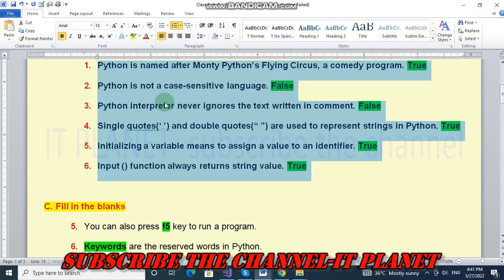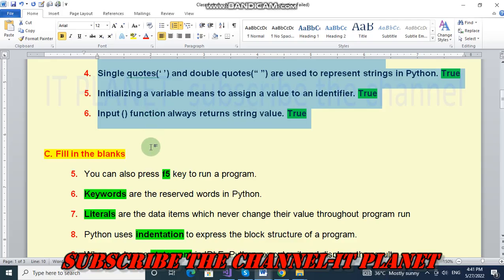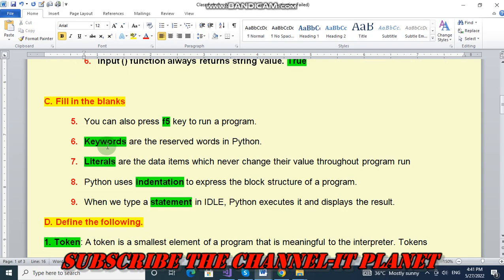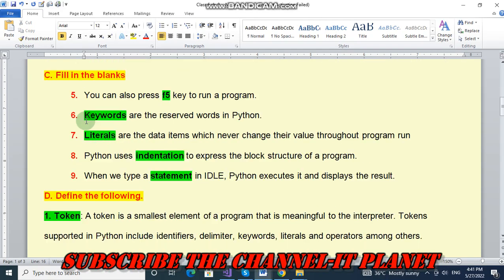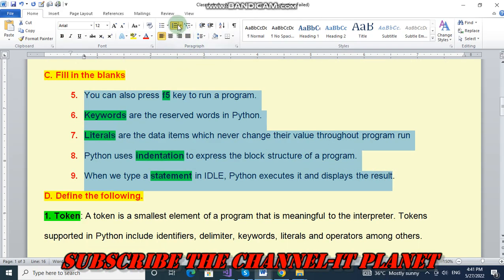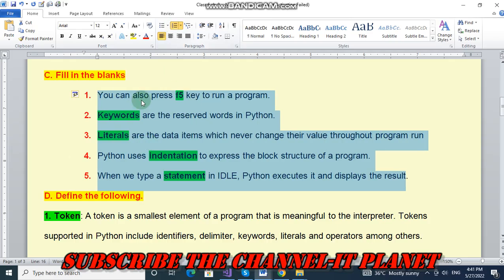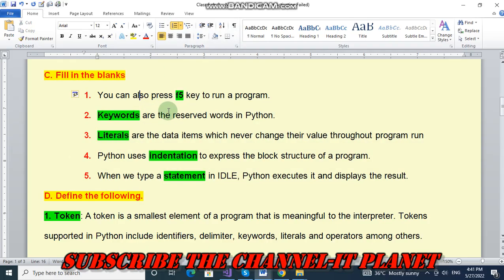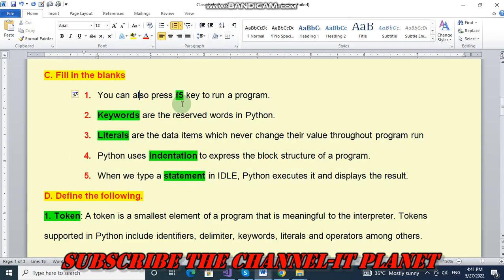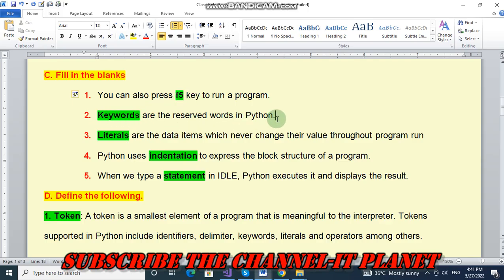Next fill in the blanks, number one. You can also press F5 key to run a program. Answer is F5. Keywords are the reserved words in Python. Literals are the data items which never change their value throughout program run.